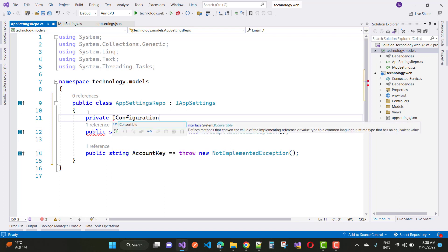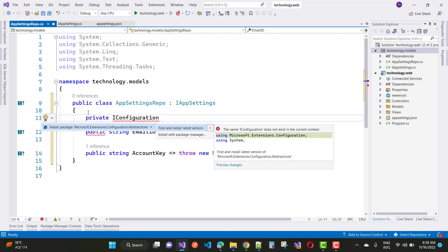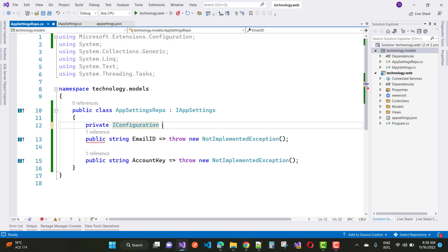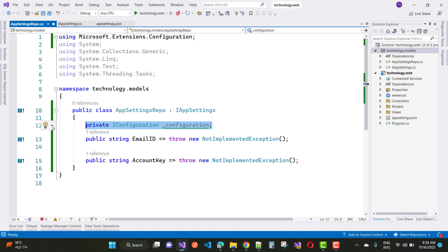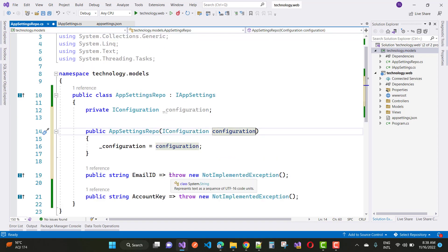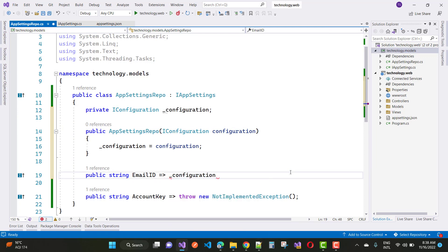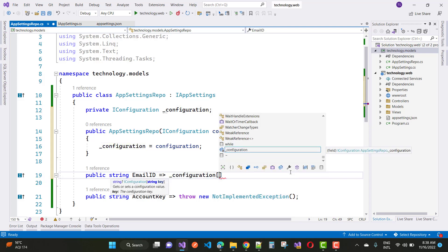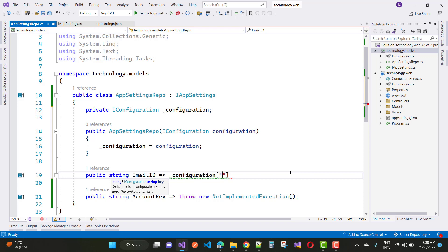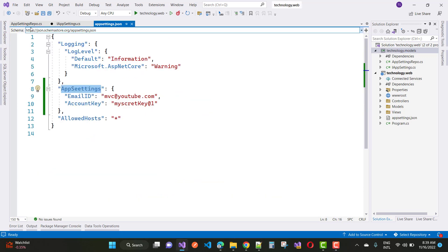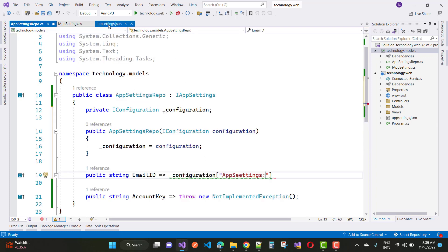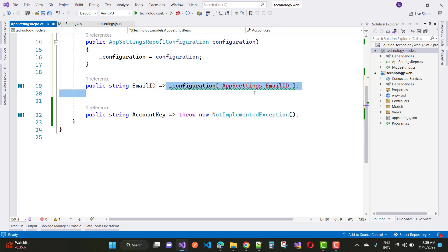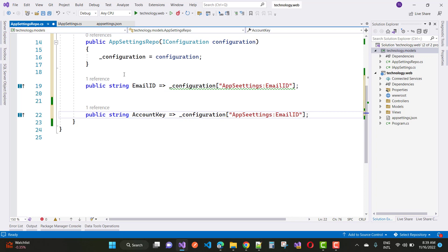After defining the interface, implement it using a class. Change the access modifier from internal to public, and implement IAppSettings, which gives you two properties: email ID and account key. You can use IConfiguration — which exists in the Microsoft.Extensions.Configuration package — as a private field. In the constructor, accept IConfiguration as a dependency and assign it. Then return the email ID using _configuration["appsettings:emailid"] and similarly return the account key.